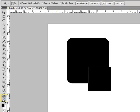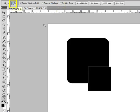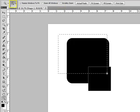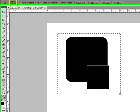So get the zoom tool here, and make sure that you uncheck scrubby zoom and that you have the zoom in checked here. Draw out a box to surround your rectangles.